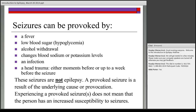Examples of provoked seizures include: a fever in very young children, an episode of low blood sugar or hypoglycemia in someone with diabetes, alcohol withdrawal, changes in sodium or potassium levels in the blood, an infection, or a recent head trauma. These provoked seizures are not epilepsy.